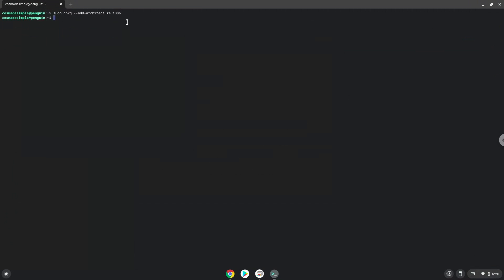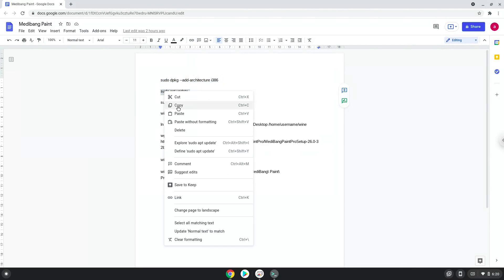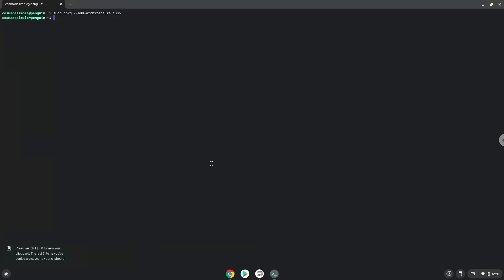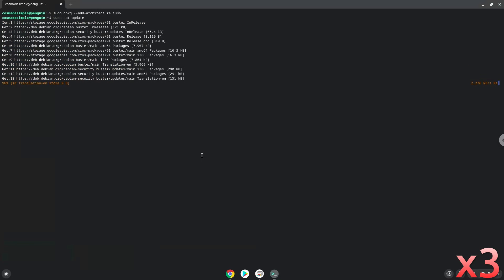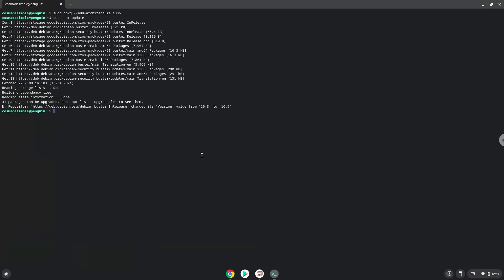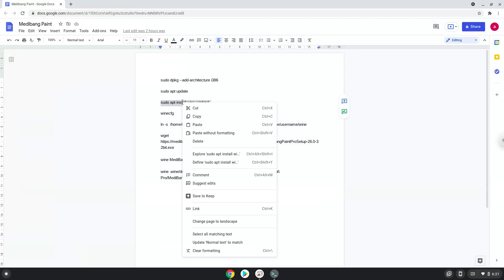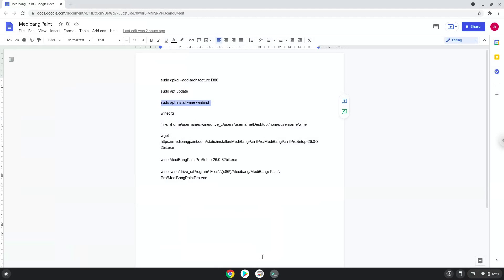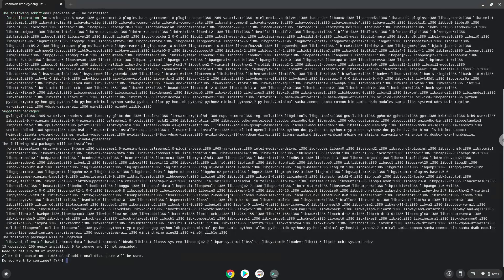Now we will update the system repositories of our Linux apps. Now we need to install Wine. Wine is an application that allows us to install some Windows applications in Linux. Now we will press Enter to confirm the installation.